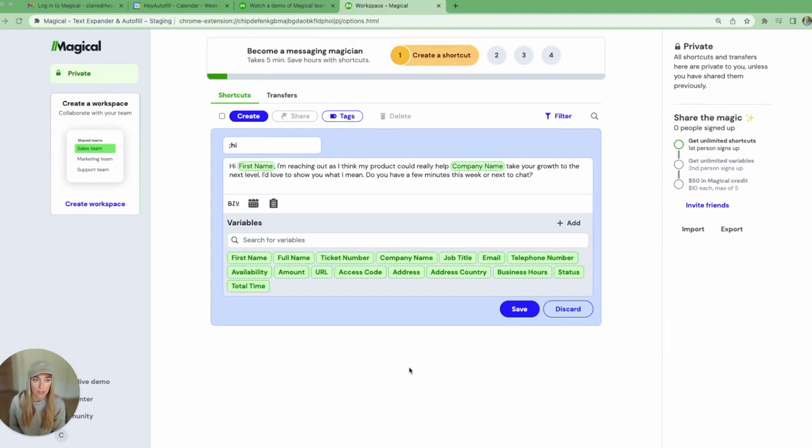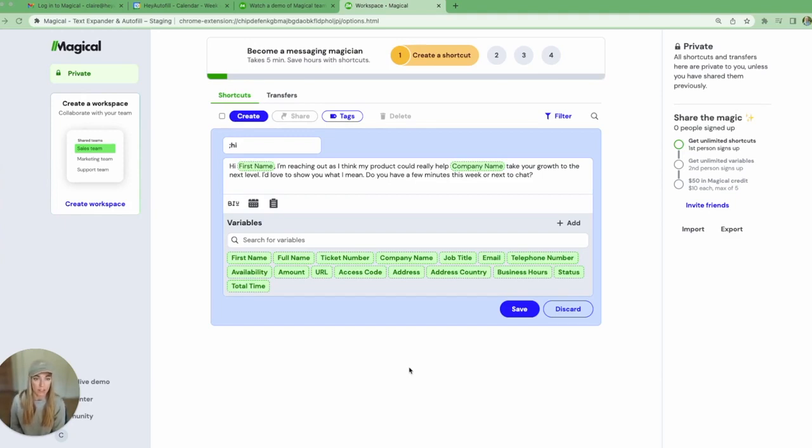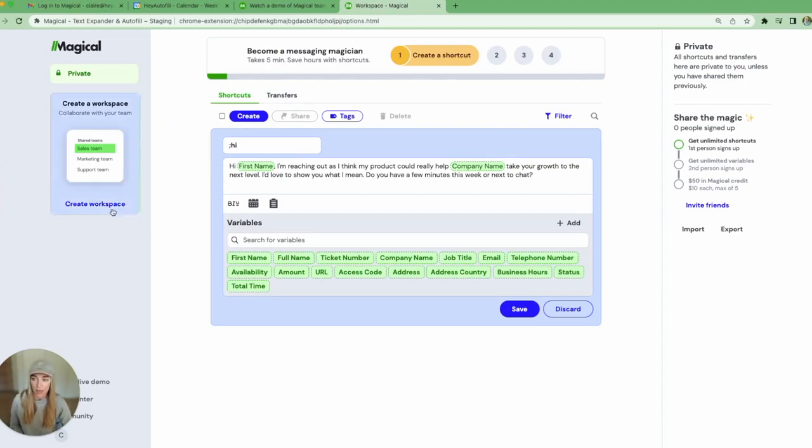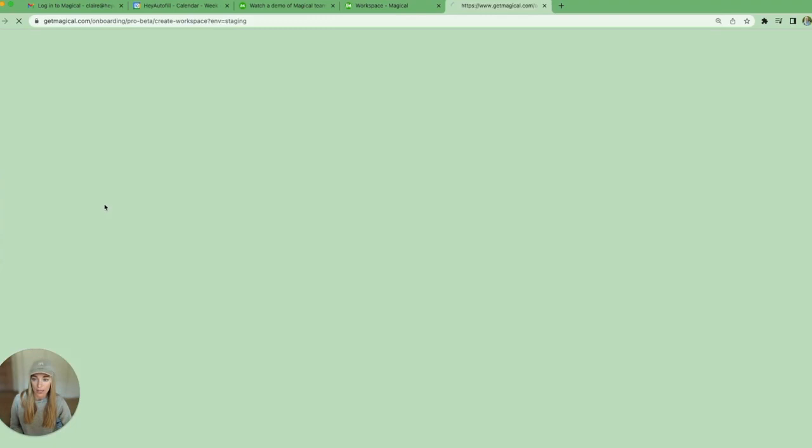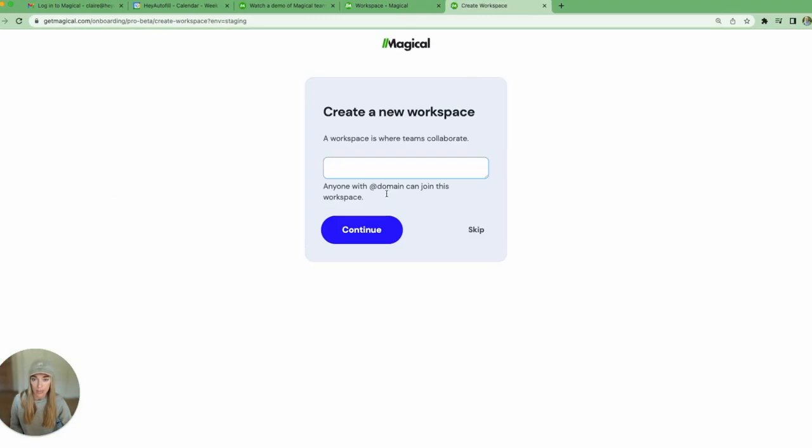I'm here in the workspace. I just signed up for Magical. I was prompted when I signed up to create a company workspace, but let's say you haven't done that yet. What you'll see in the workspace here is a create a workspace button on the left side. I'm going to go ahead and create that and give my domain a name. I'm on Try Magical domain, so I'm going to click continue.